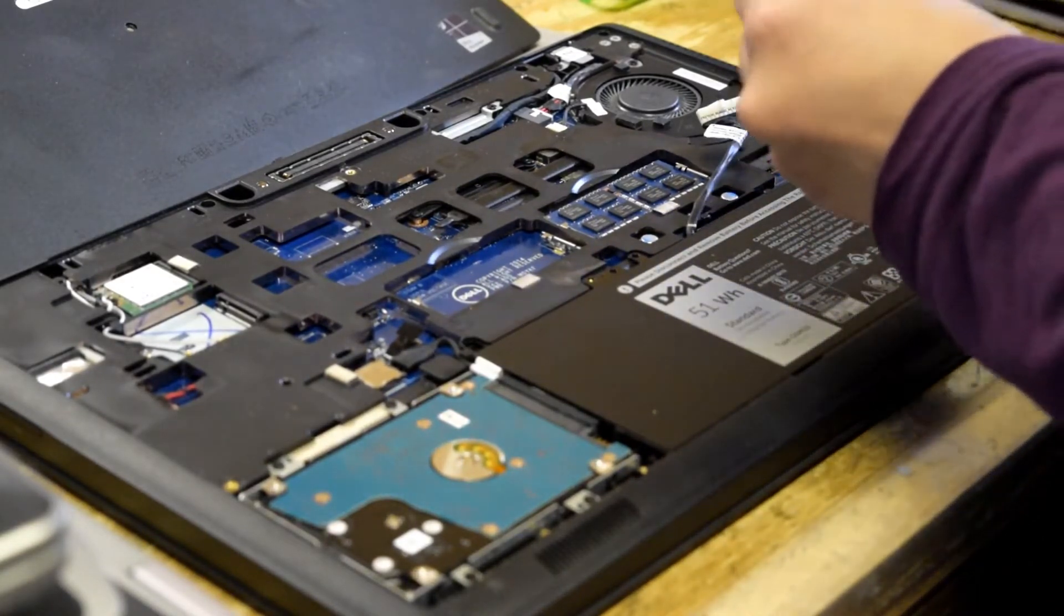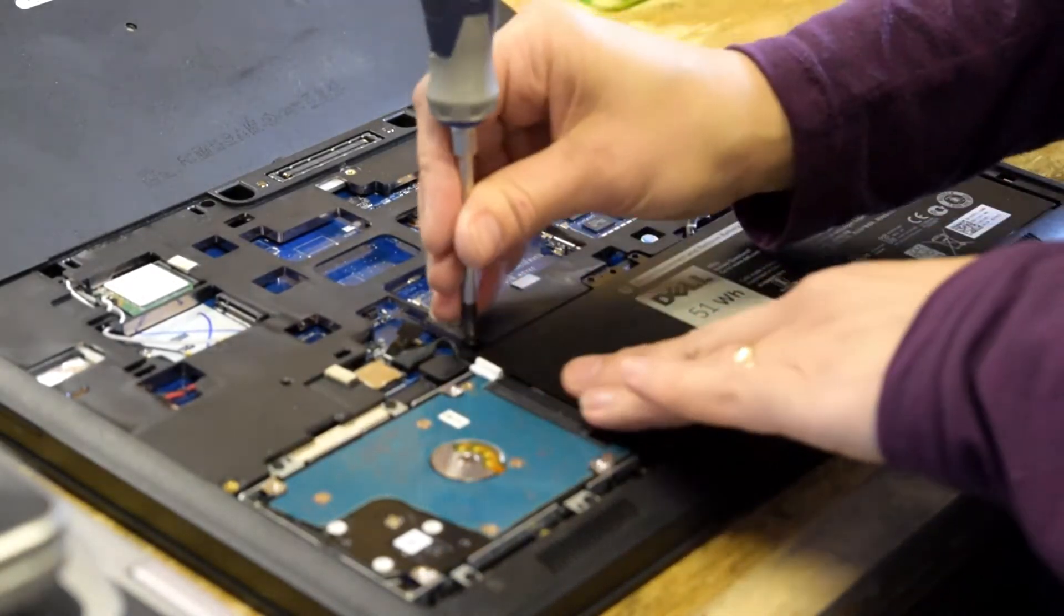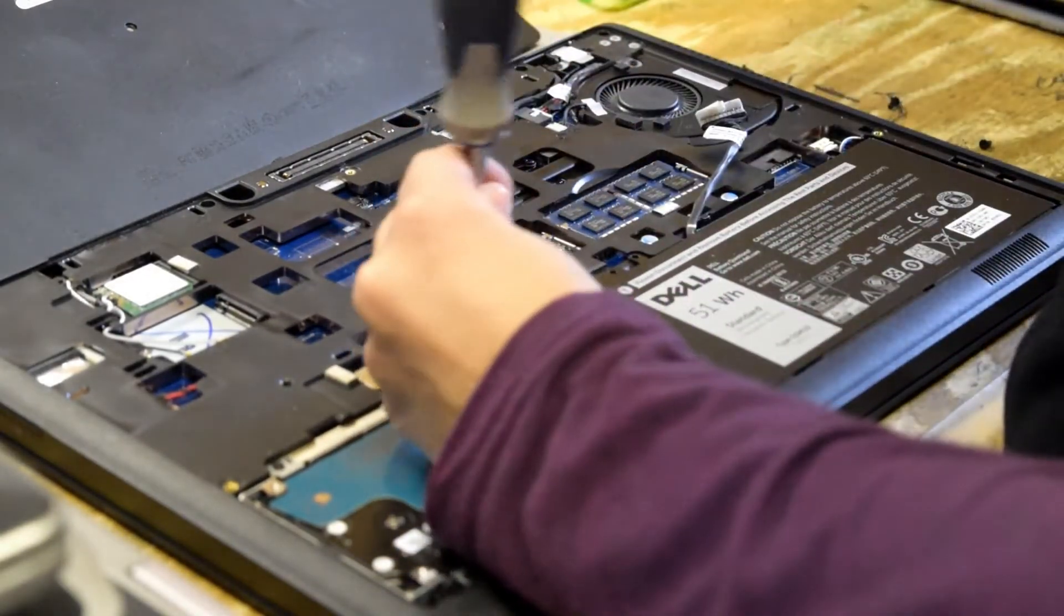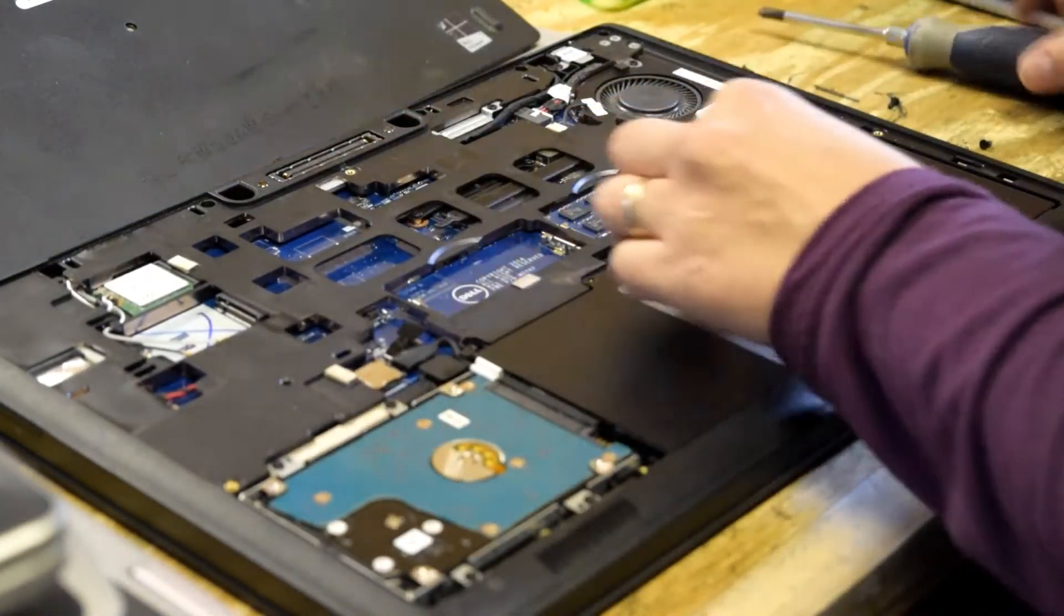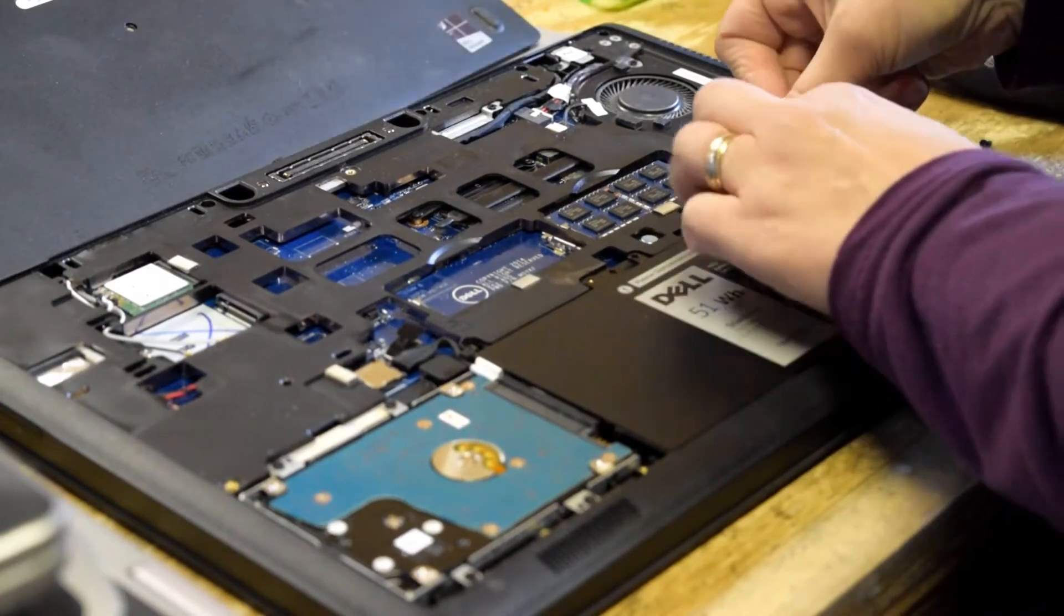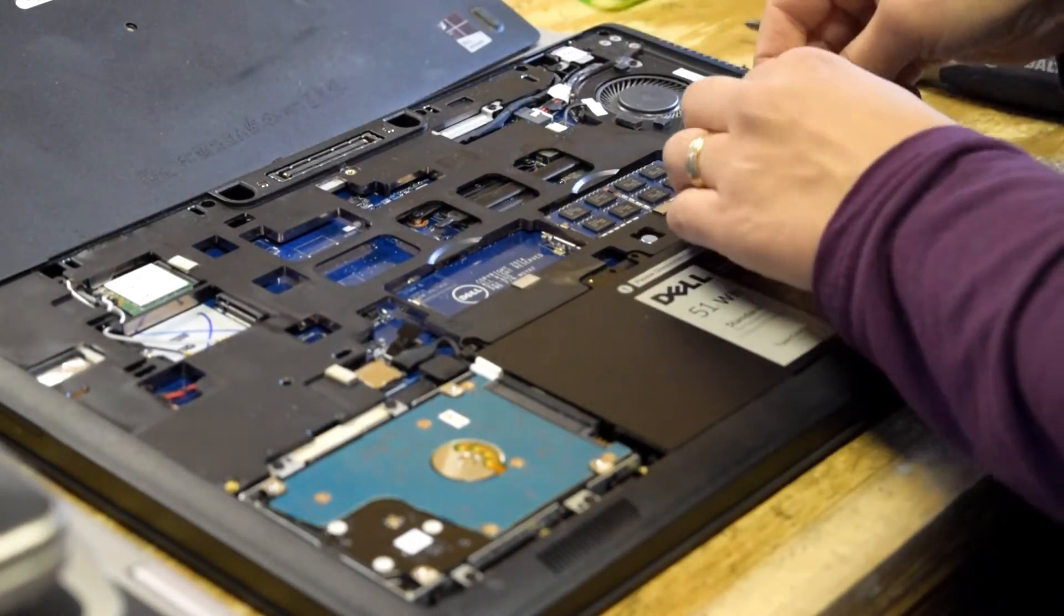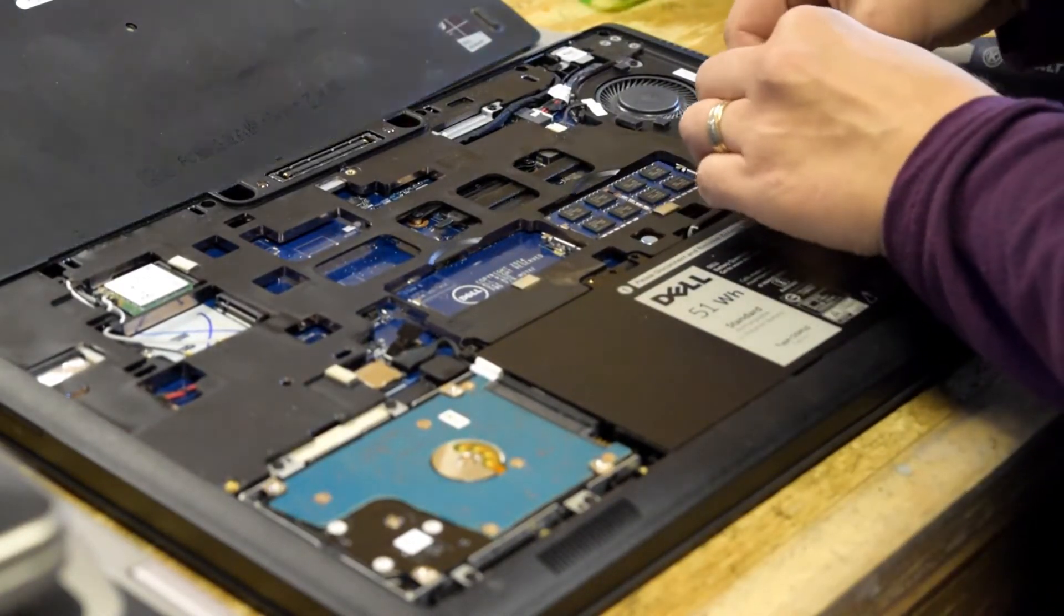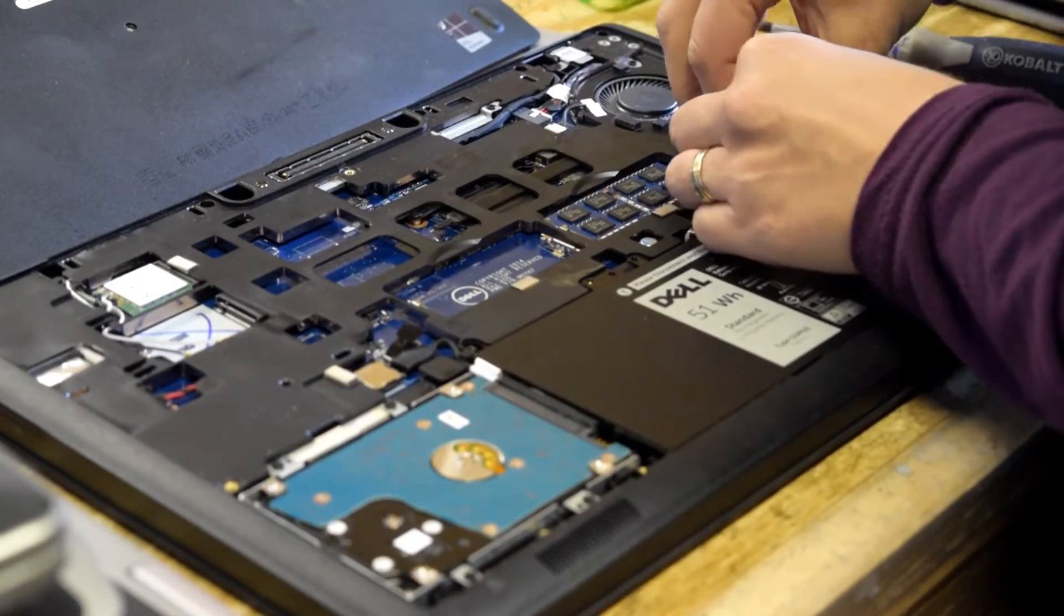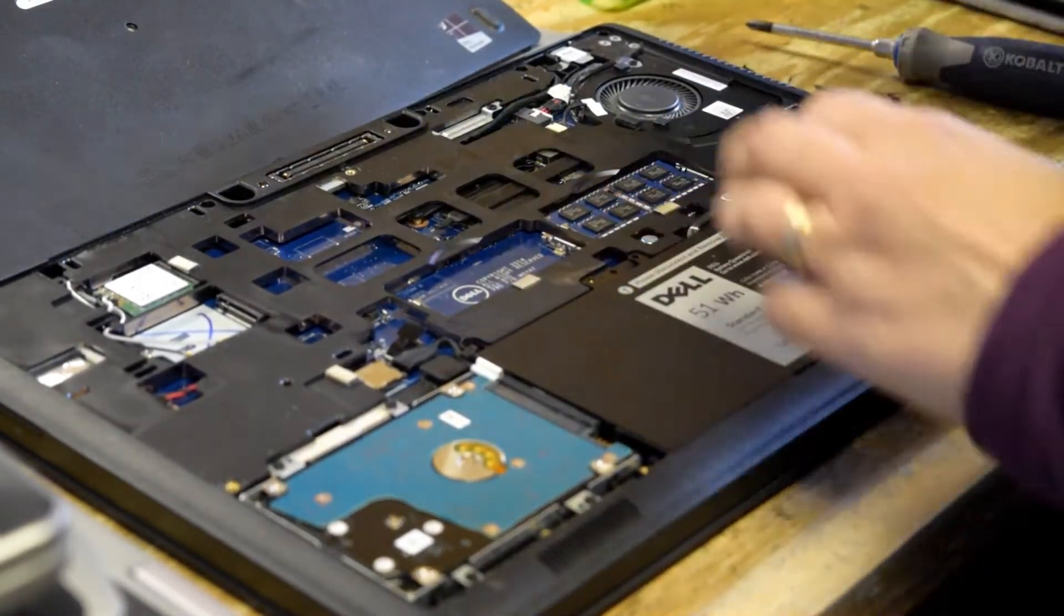And now you put the screws back in that hold the battery into place. And then reconnect the connector. Very important, don't forget to reconnect the connector to the motherboard. It should snap in place.